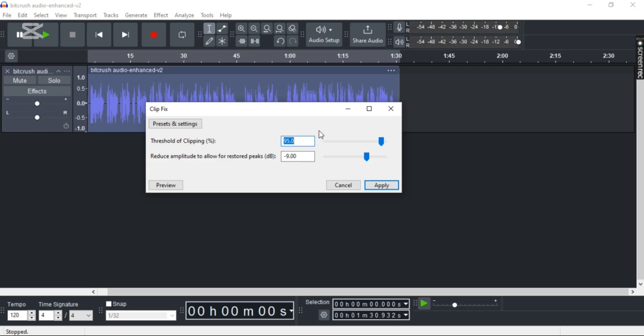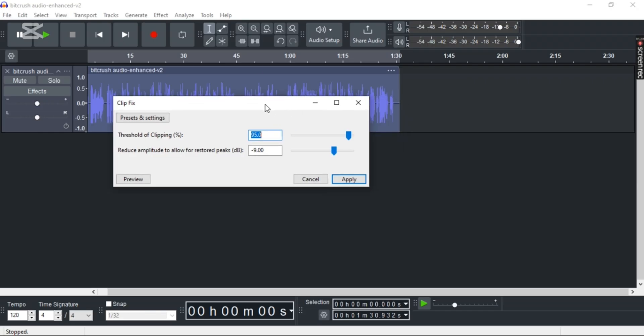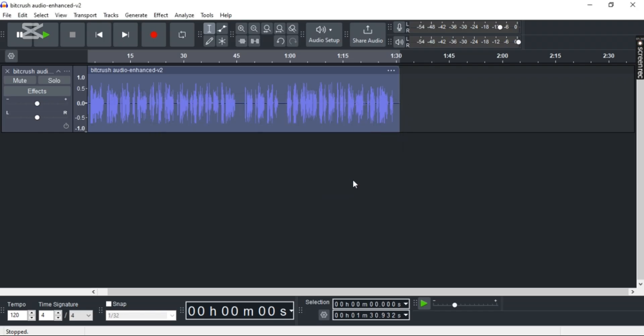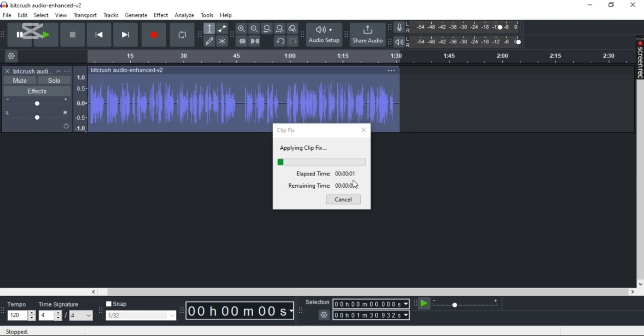Now you can set the default settings or increase it. Press Apply, and then after a while, your settings will be applied and your clipping will be fixed.